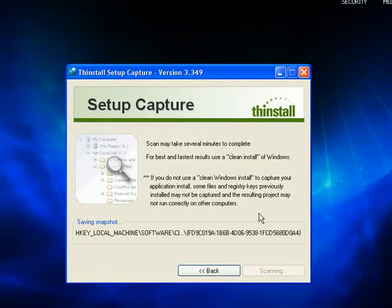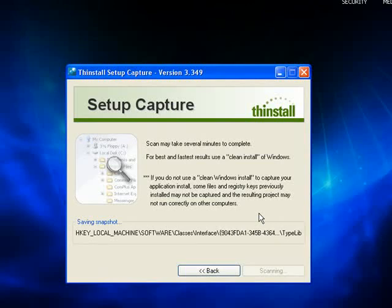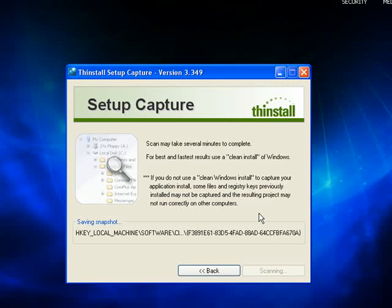It's basically looking at my computer, taking a good look at all the files, all the settings, all the program files, all the software that's installed, all the drivers, all the registry, and it's taking a snapshot of that. It's going to record that.